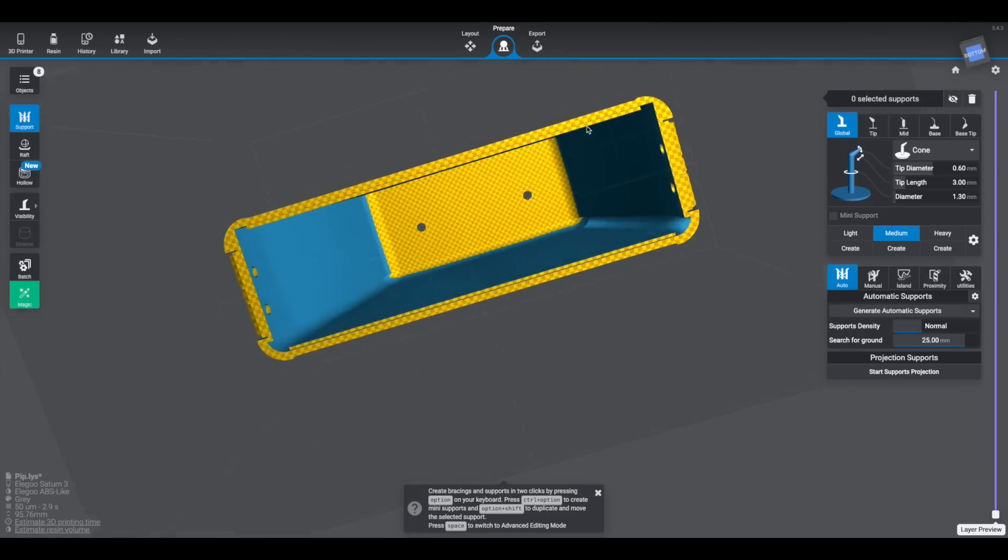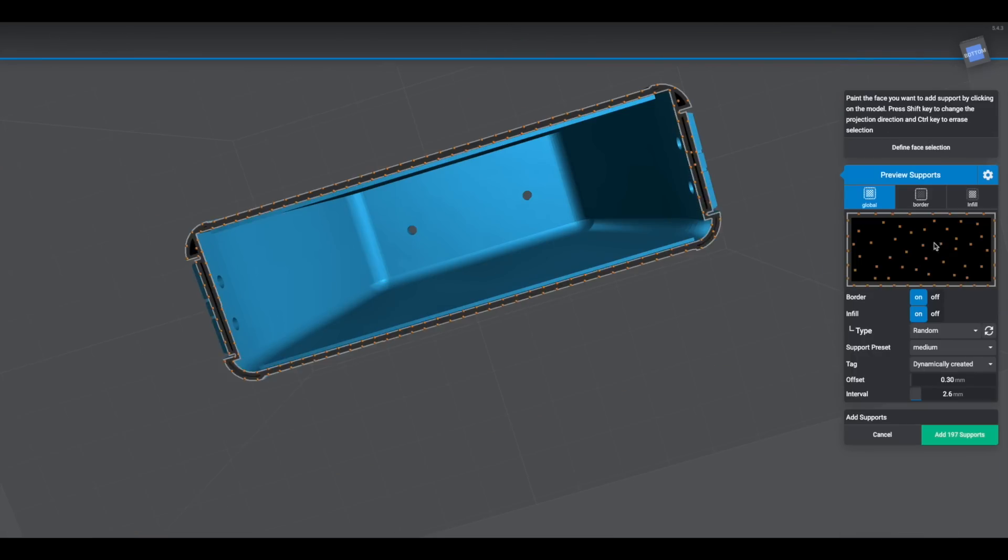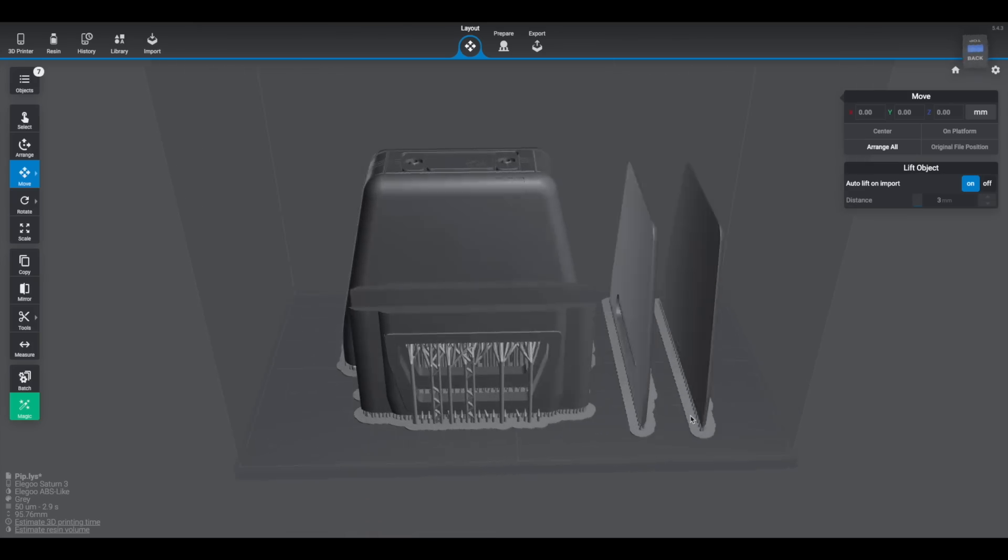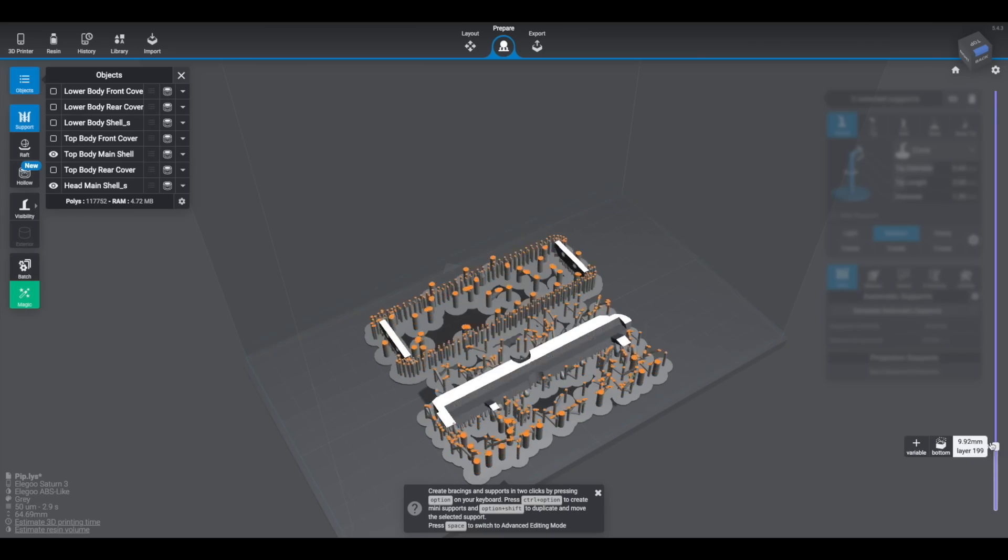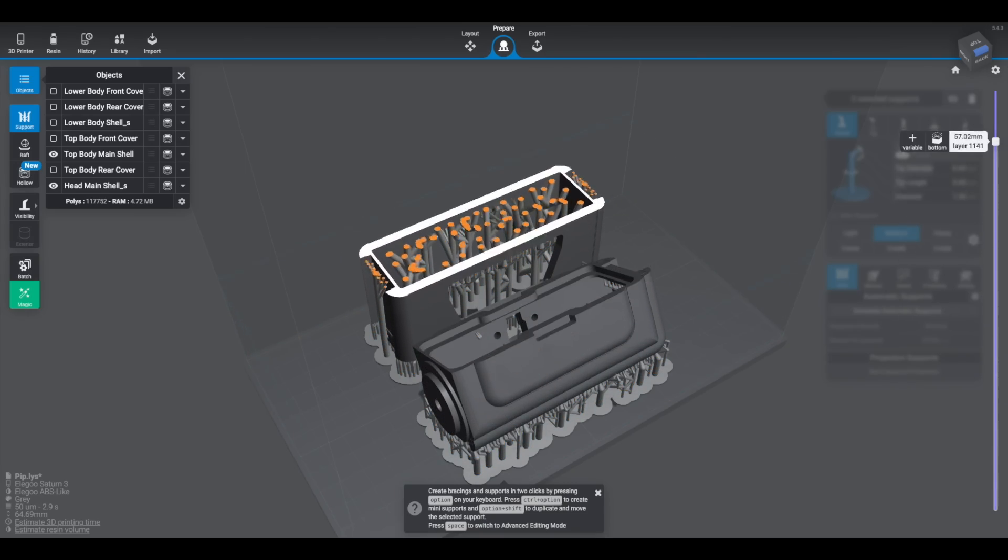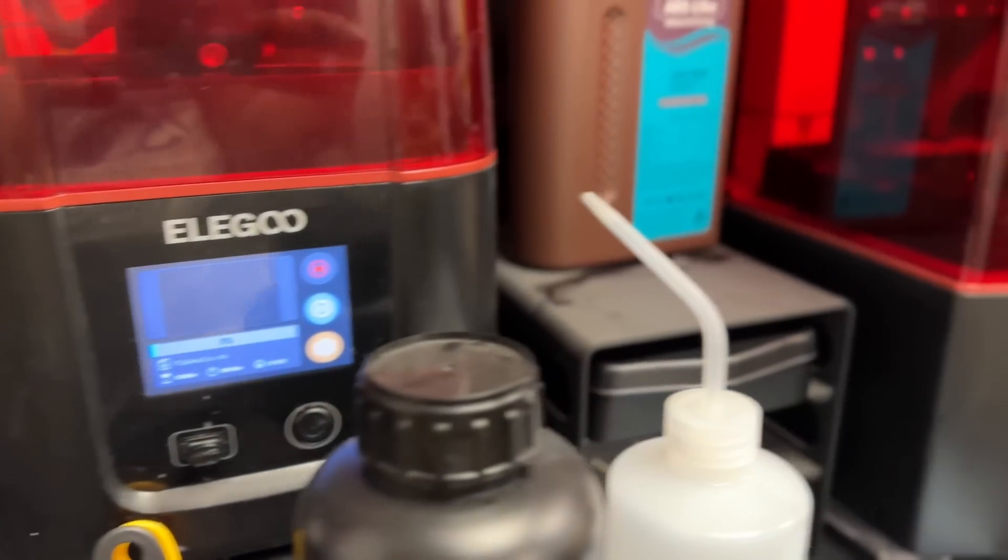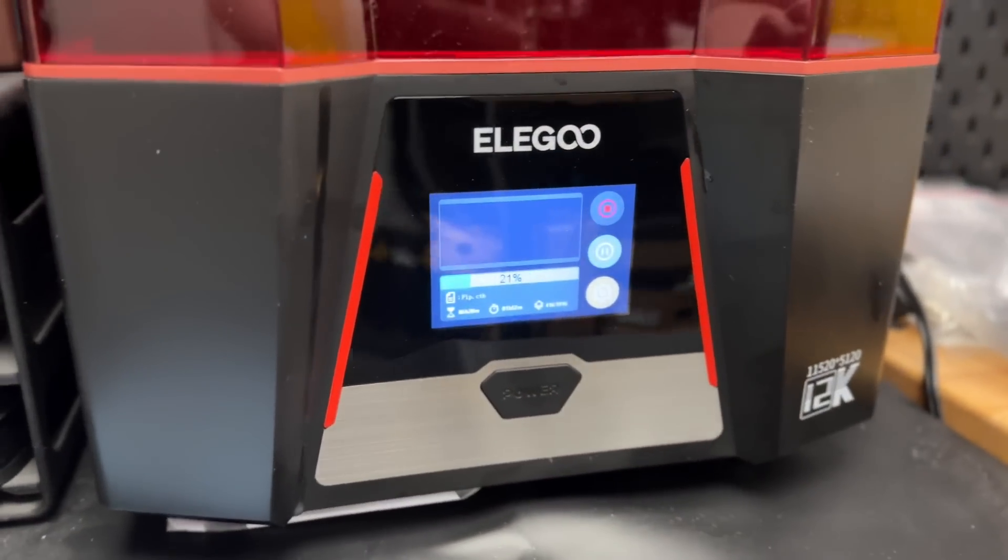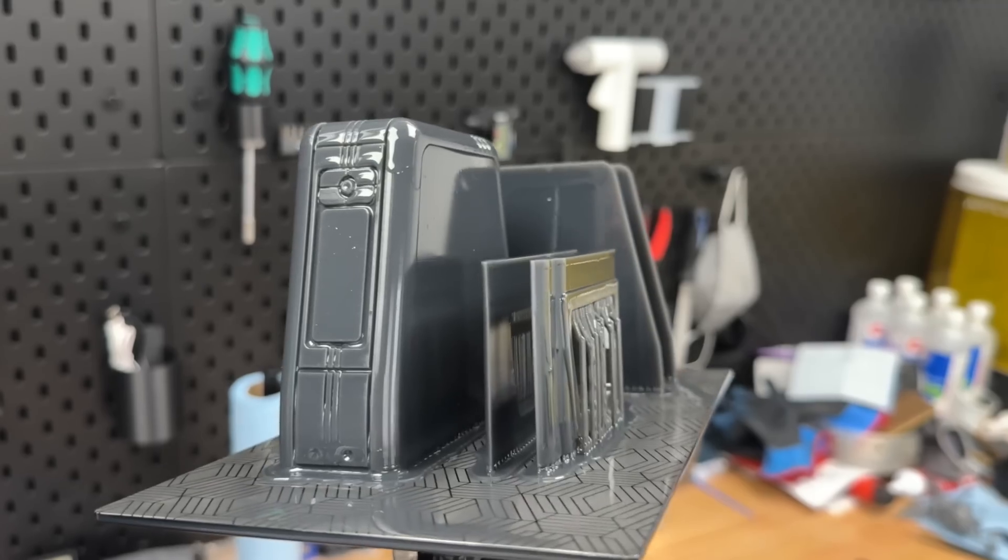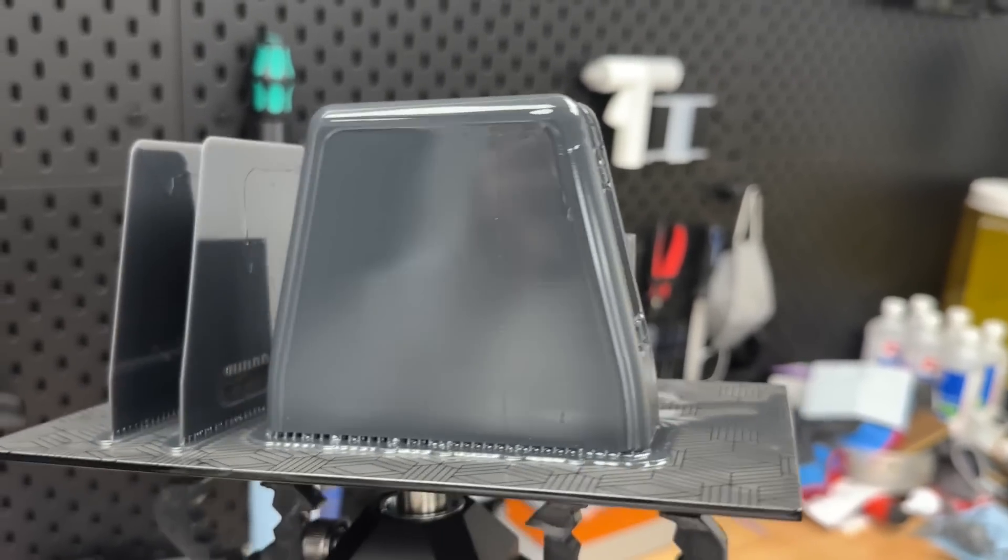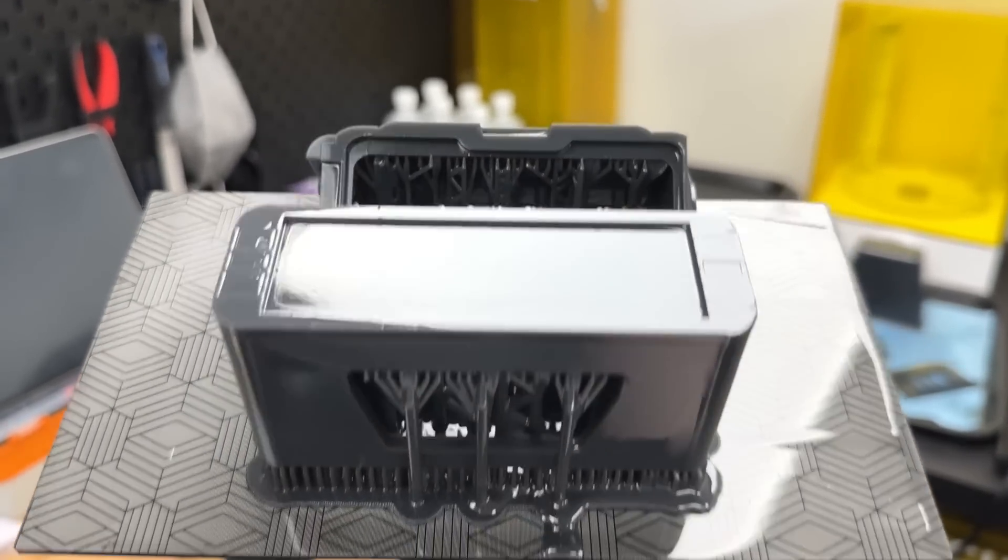Because Pip isn't a very large droid, I decided on resin printing the entire thing to save myself on post-processing work. These pieces should all pretty much come off of the printer paint-ready after I've properly cleaned and cured them. I was very excited about finally working on this droid, so I split up and sliced the parts for multiple resin printers so that they could all be printing at the same time to get this droid printed in record time.